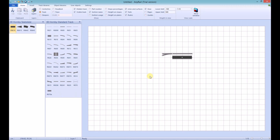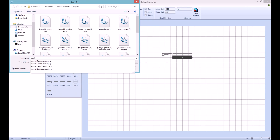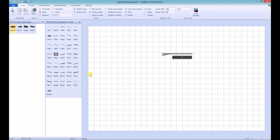AnyRail gives you the option to save or export your layout. Saving will create a file that can only be opened in AnyRail. You click on the disk icon at the top, type in the file name you want to use, and click Save.